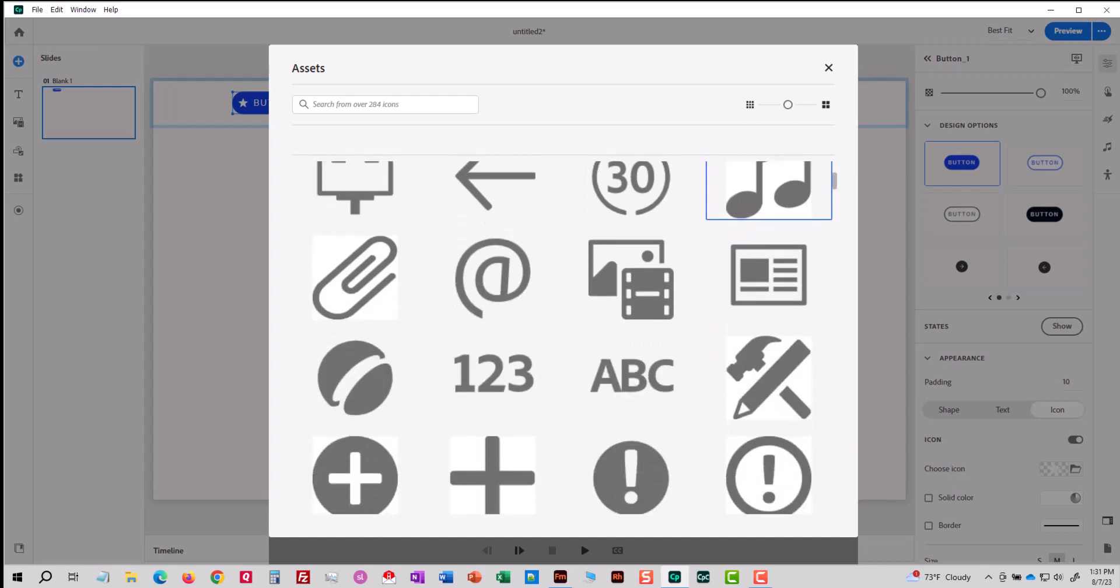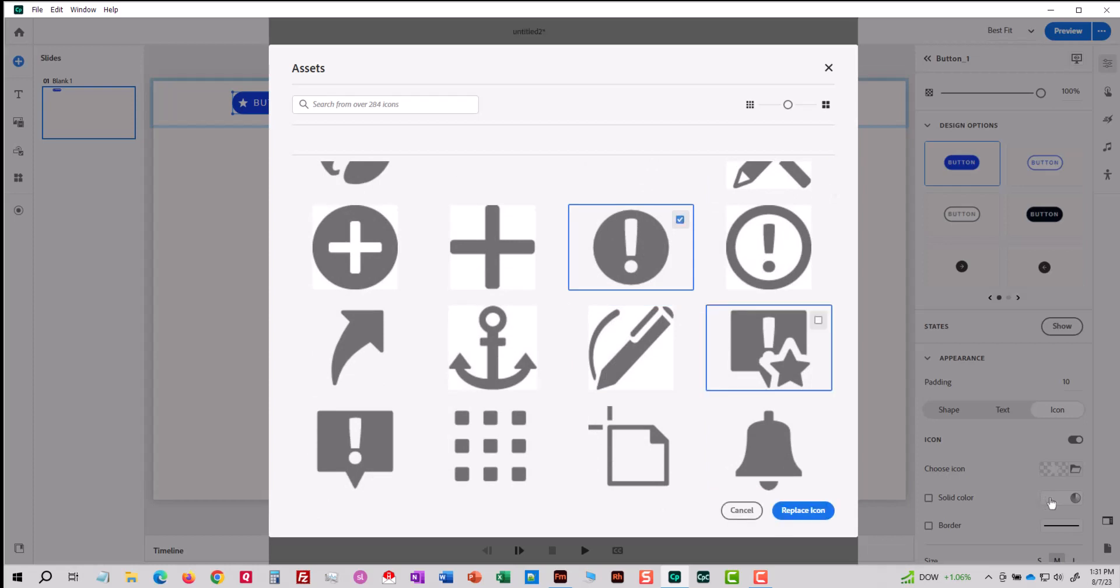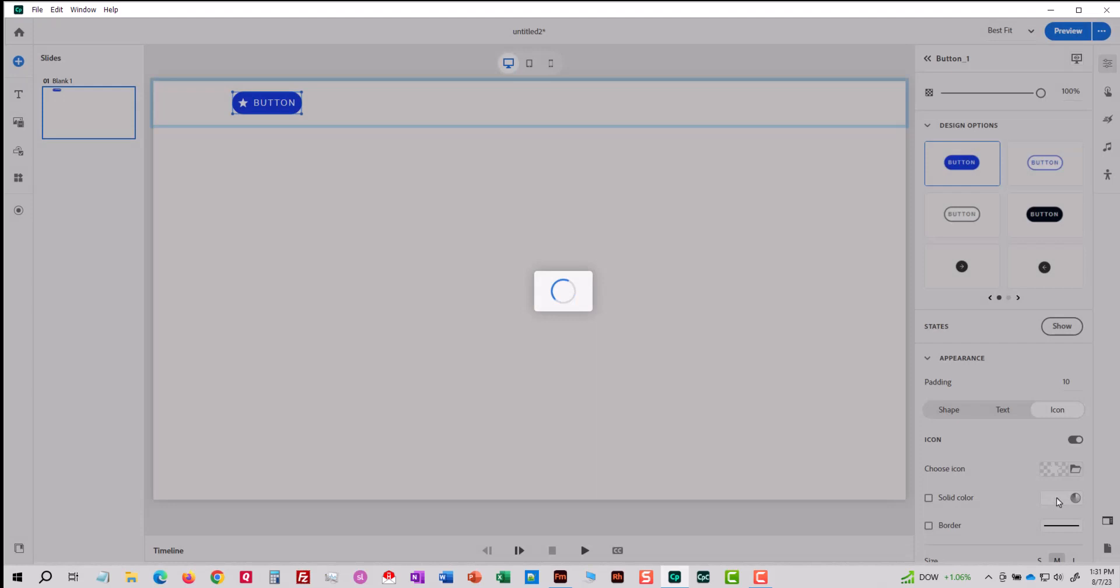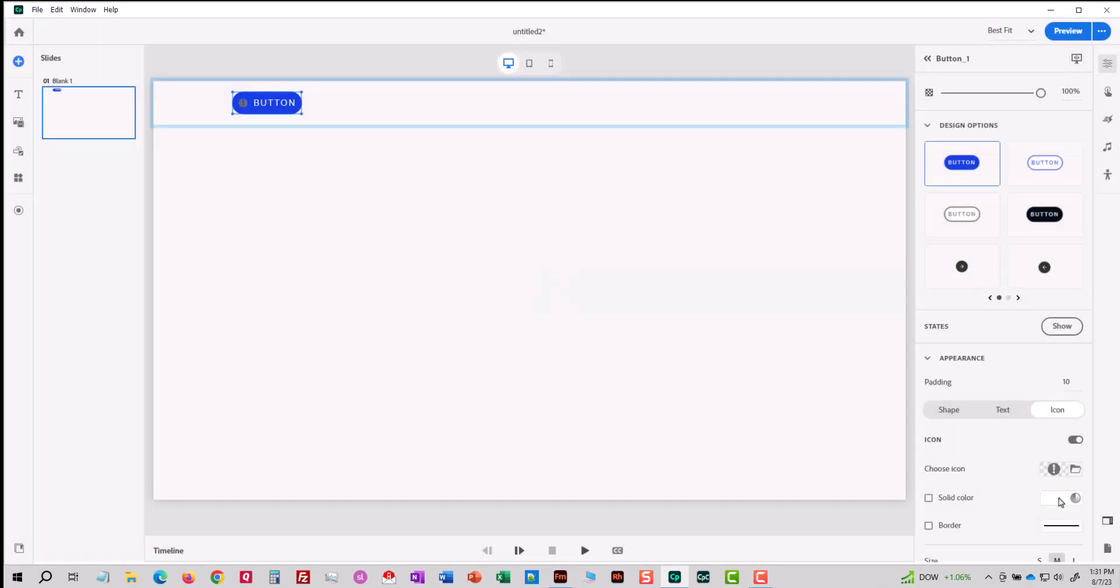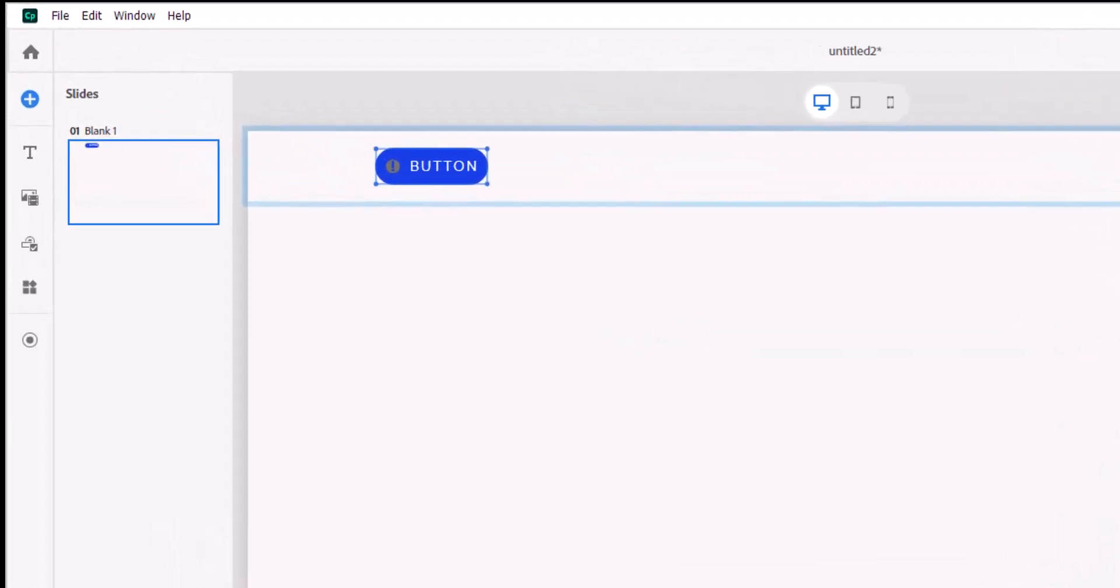I'm going to scroll through my list. I'm going to click this exclamation mark here to put a little check in it. I'll click replace icon and you can see that the icon shows up here to the left of the word button.